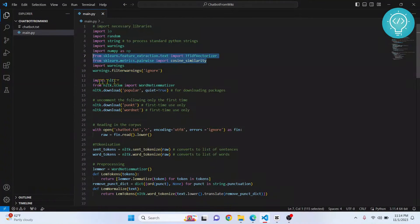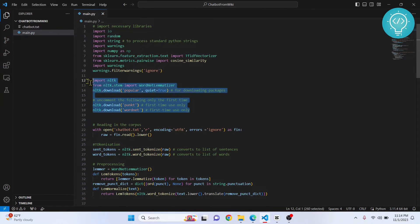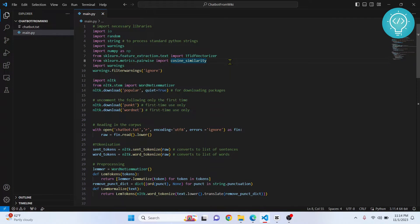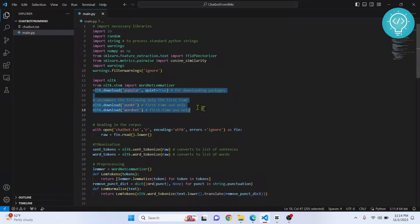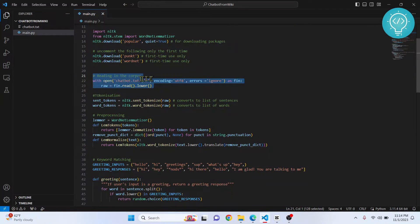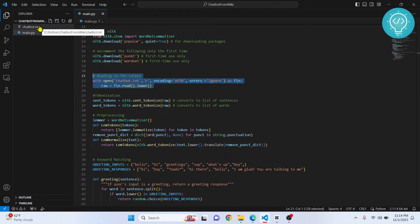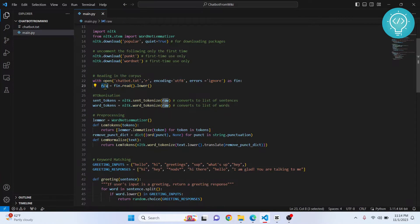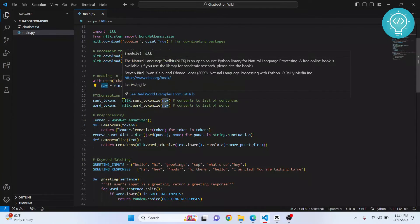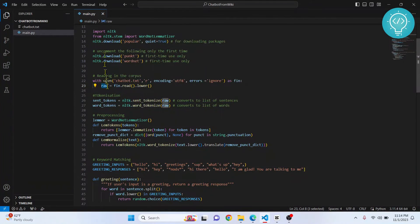The main things to focus on are sklearn and nltk. These are used for text processing — tokenization, lemmatization, and all that. First, we are reading our chatbot.txt and saving the information in a variable called 'raw'.